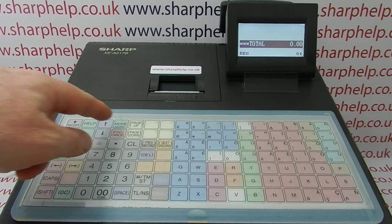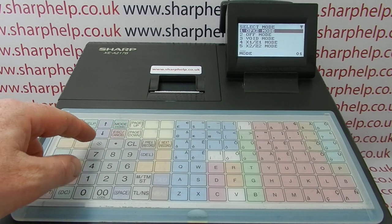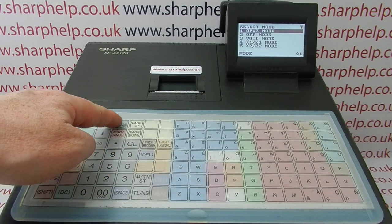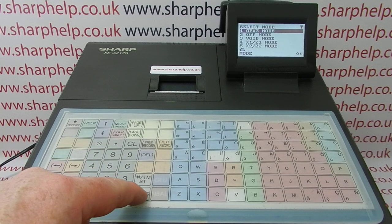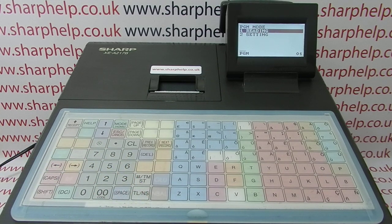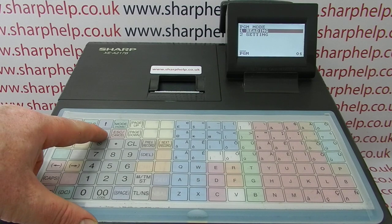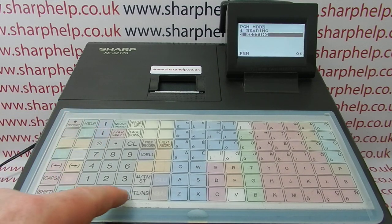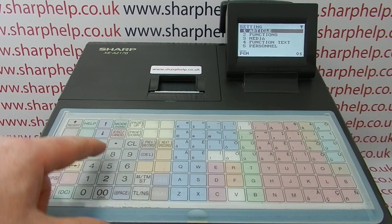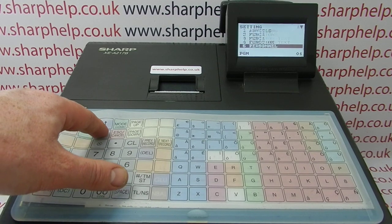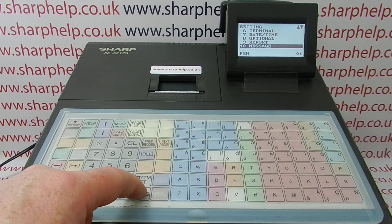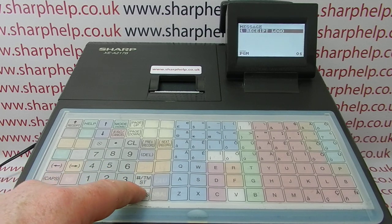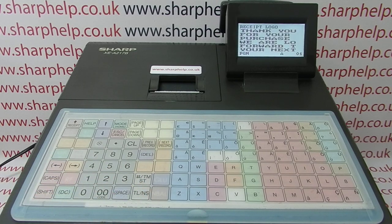All the programming on these machines is done in PGM mode. So you press mode, then 6, followed by TL&S, or you could scroll to line 6 — you get the same result, you're in program mode. You then need to choose setting, and the messages are in line 10, so you could type in 10 and jump straight to it or scroll to it. Then you need to go to receipt logo, which has the default text on there.